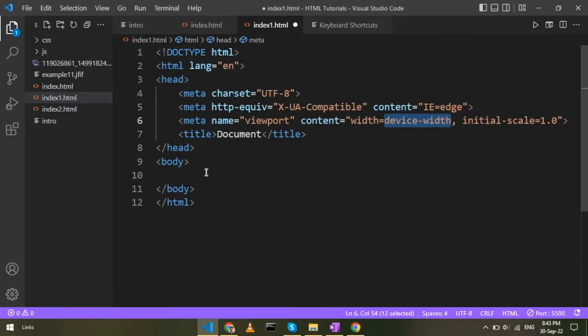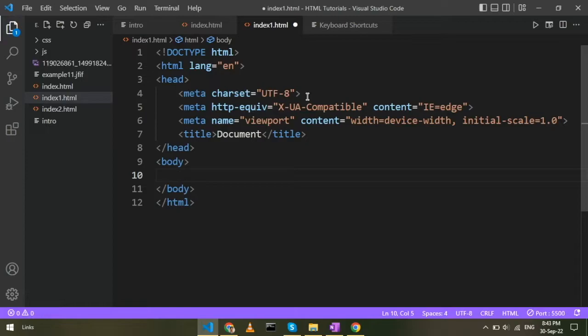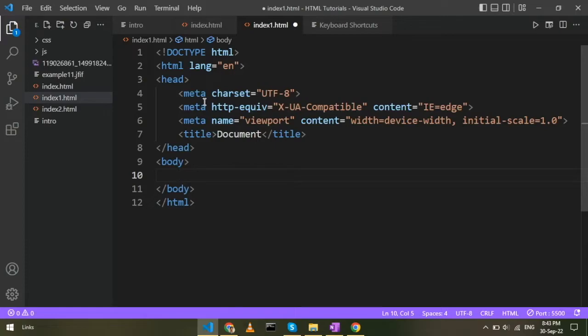Now I will talk about the meta tag. We will talk a little bit about the meta tag because all these things are not in our work. I will tell you briefly what the meta tag is. This is actually the metadata.